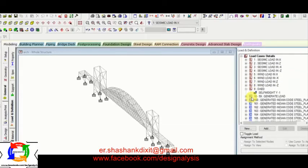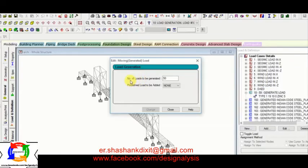So let's check it. So I have provided the dead load as self weight. You can see. So it is number of load generated. It is 50. Predefined load it is added.